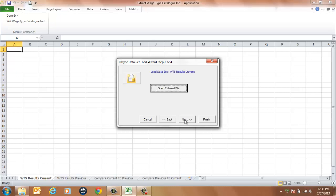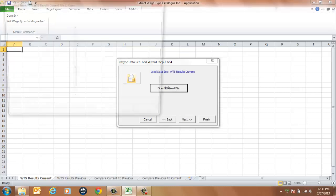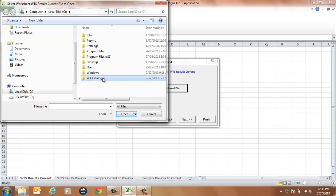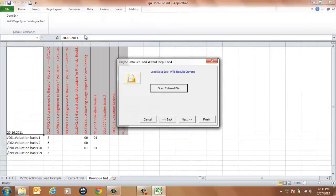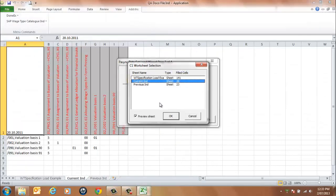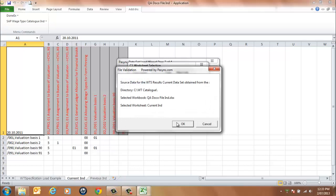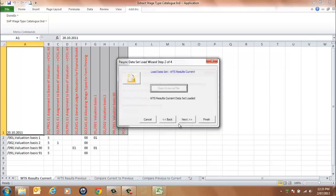Select the Next button. Select the Open External File button to first load the WTS Results Current Dataset from the browser window. Select a sheet name — in our example, Current. Select OK to continue. A message will be displayed indicating the file has been loaded. Select OK to continue.